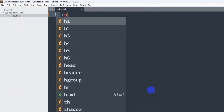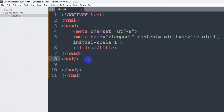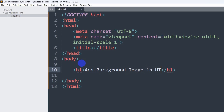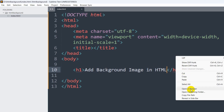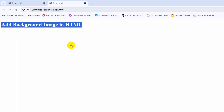Here we are going to write our HTML code. I'll type the HTML structure. We have the index.html file inside this folder. In the body, if we add an h1 saying 'Add Background Image in HTML', and if we now save this and open it in the browser, there you can see: 'Add Background Image in HTML'.